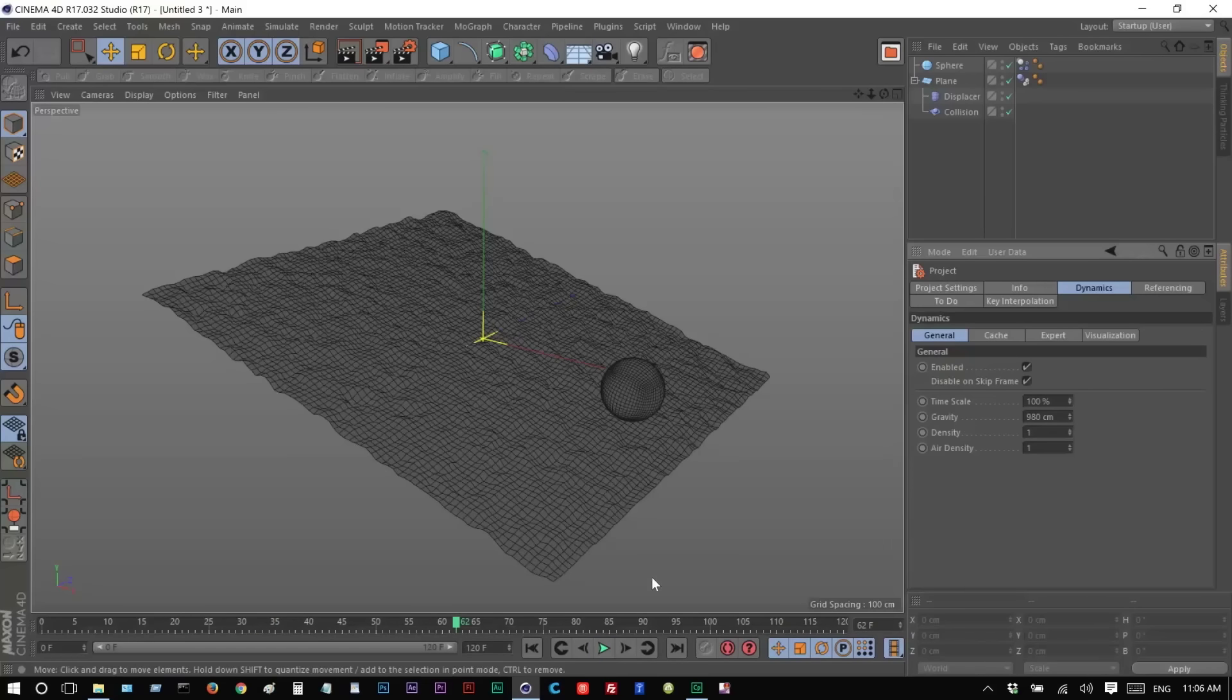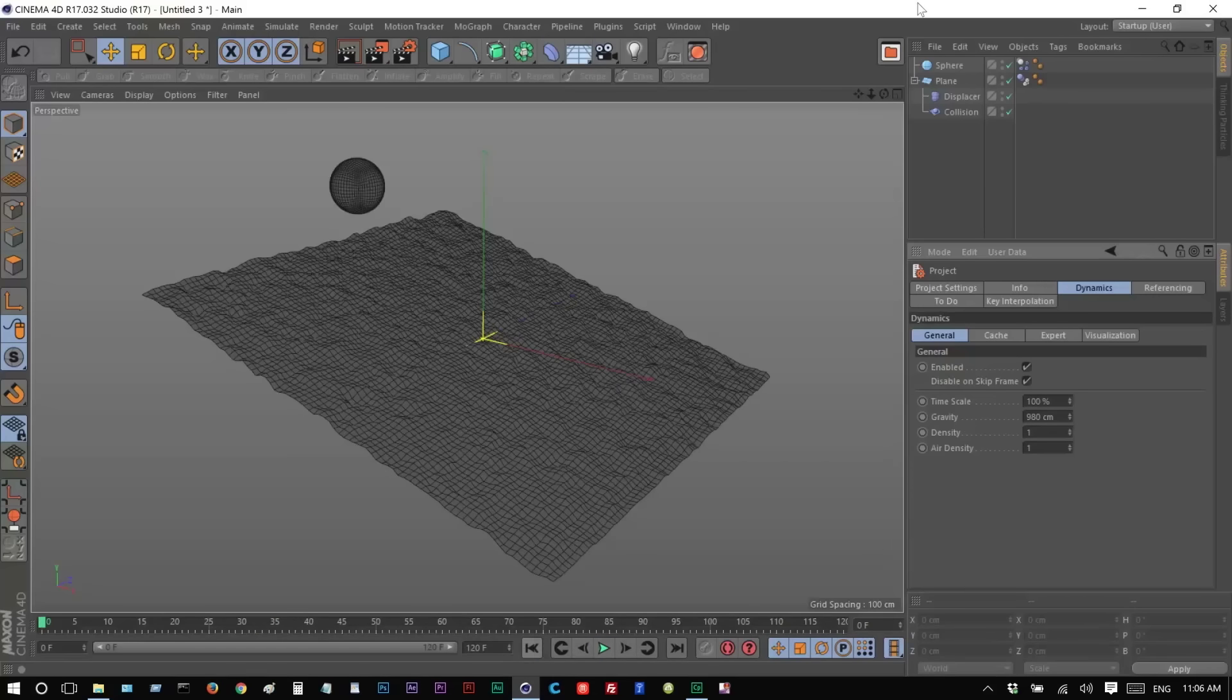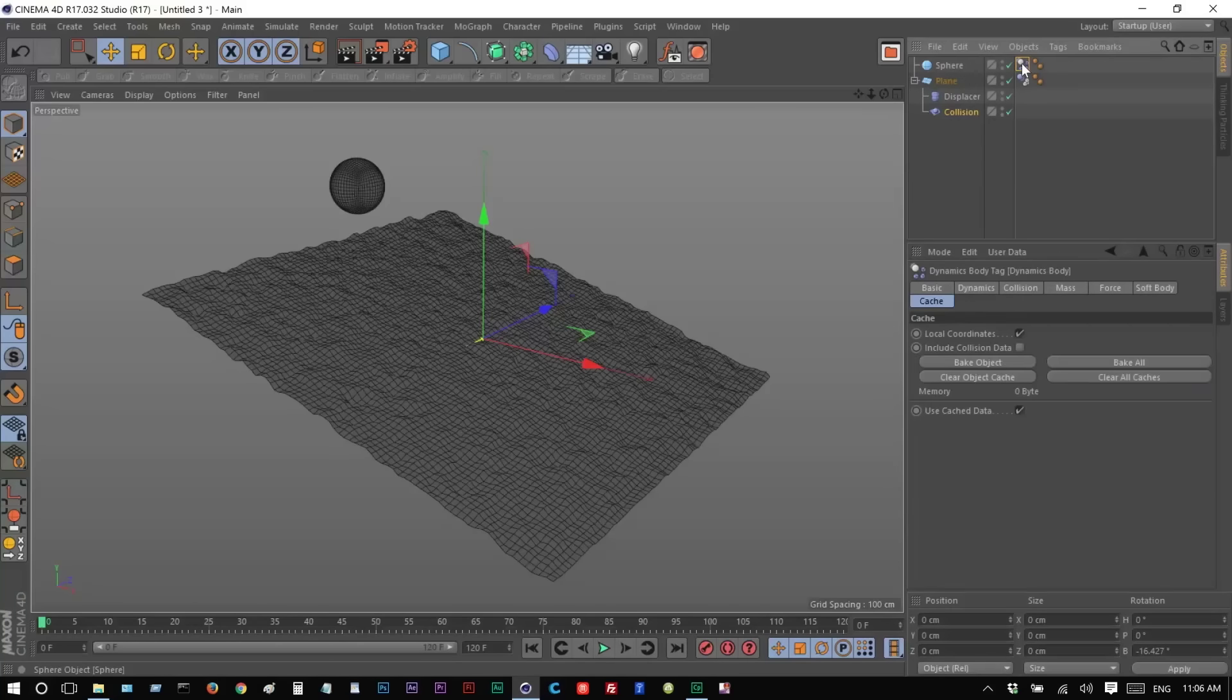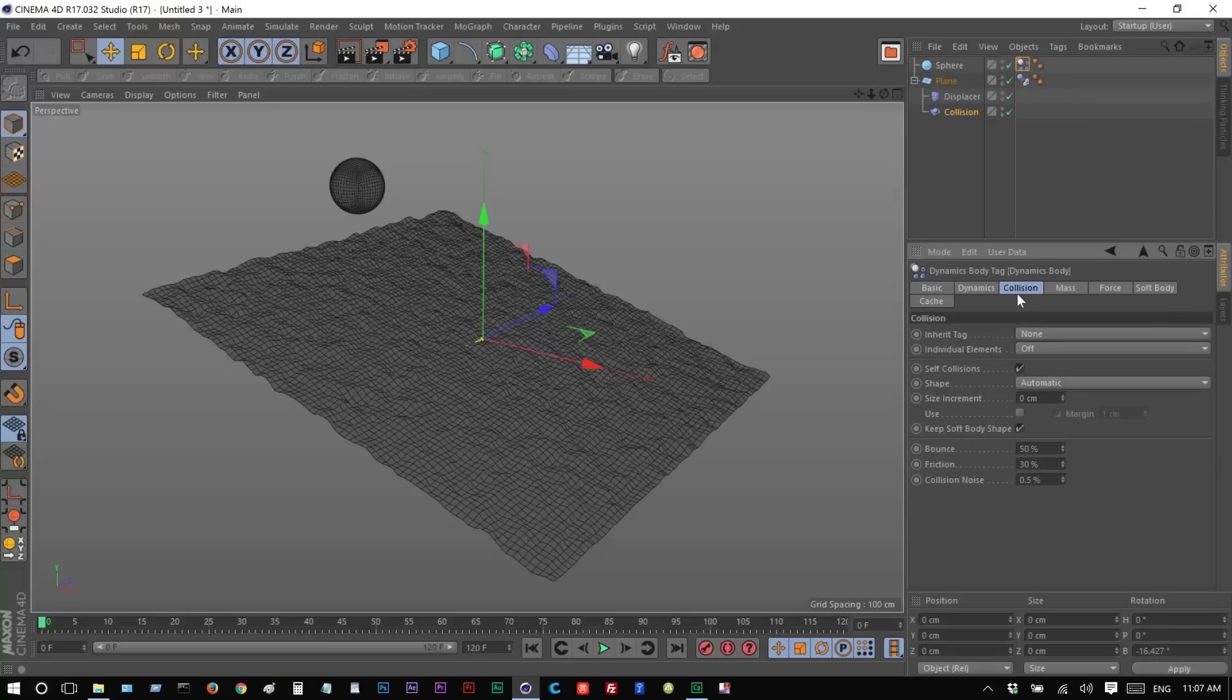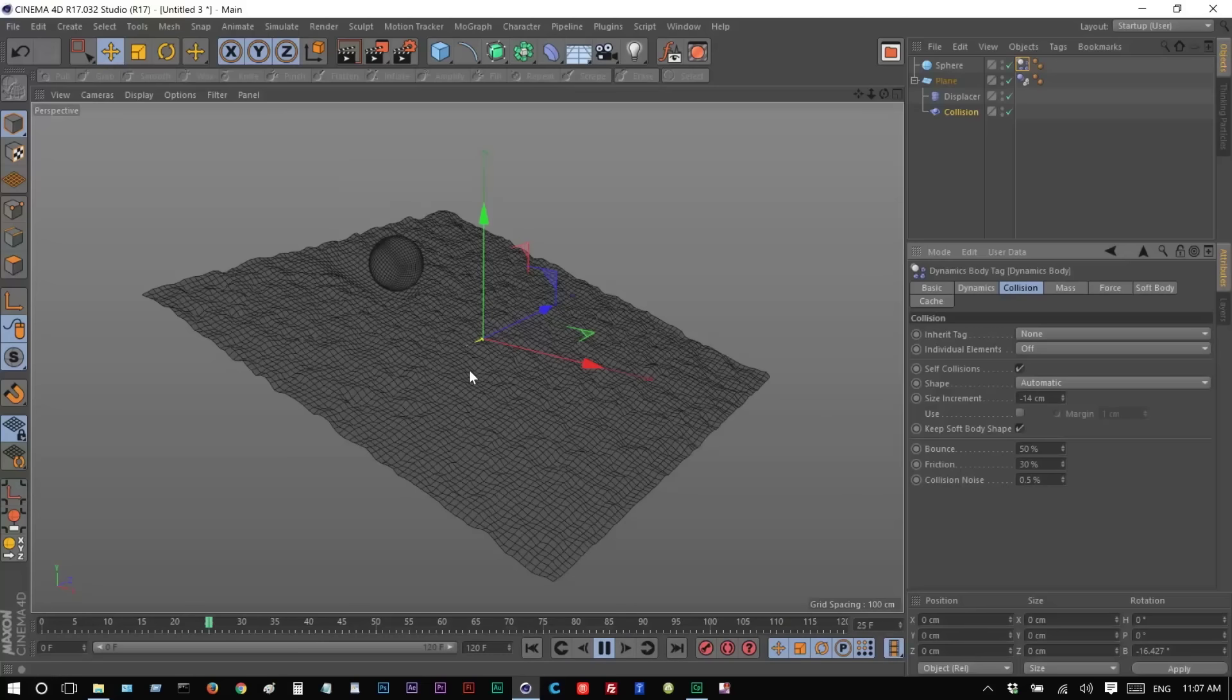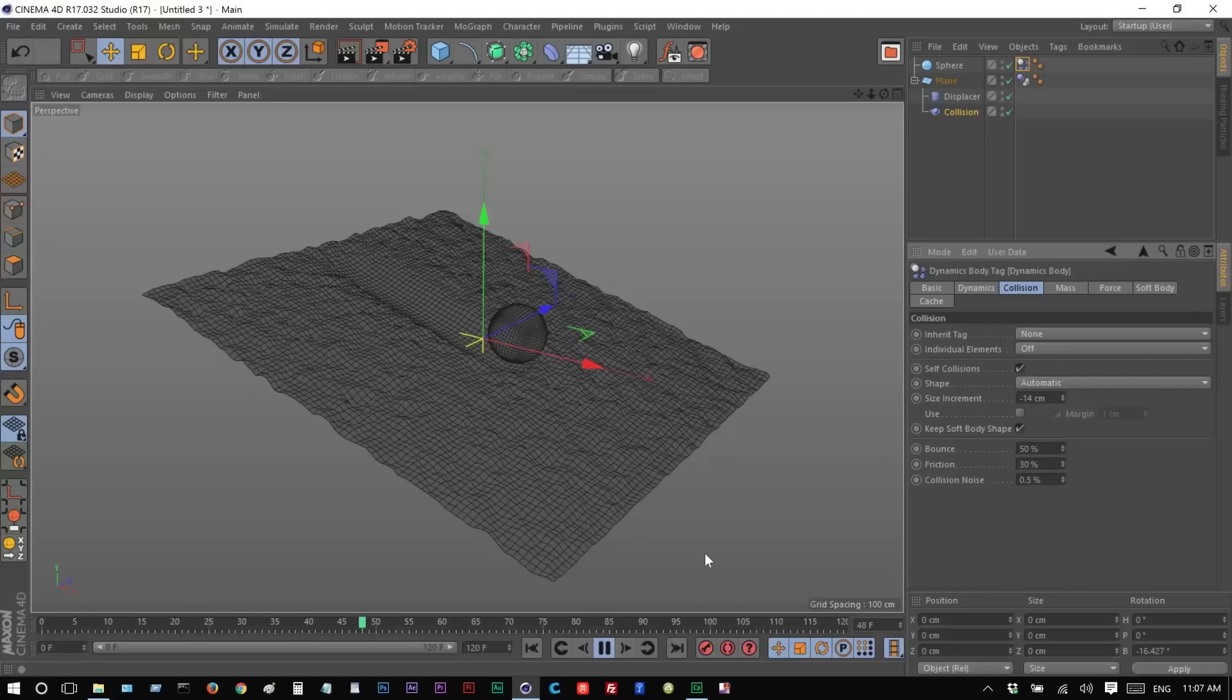We're getting a very slight dent effect. So I'm just going to go to Collision and make this 24. And what you can do is, if you click on the Tag for the Sphere, Size Increment, and make this negative 14, maybe. That kind of helps increase the indentation as well, I found out.